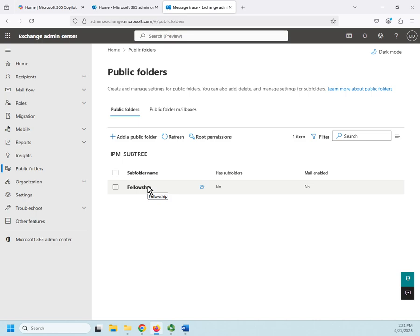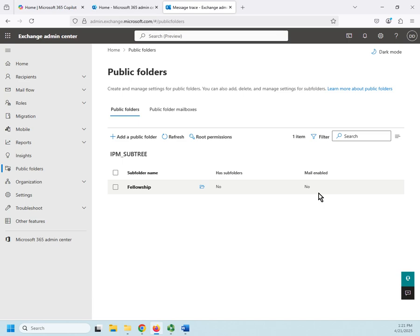So, if I enable this, by the way, as if I make this mail-enabled, then you can email something to that address, and it will go into that public folder for people to be able to use later on or reference later on.